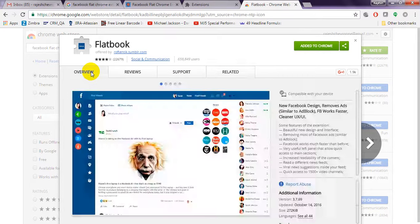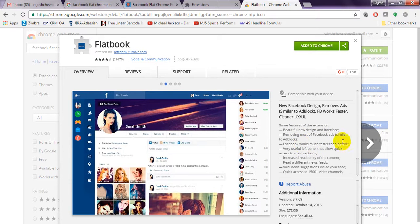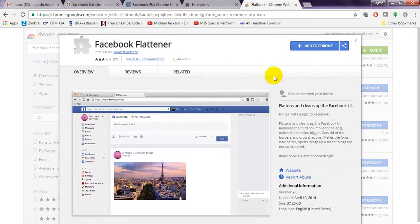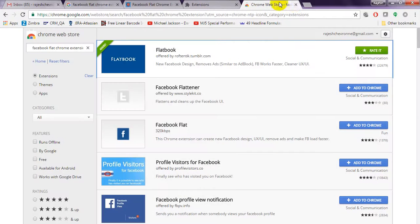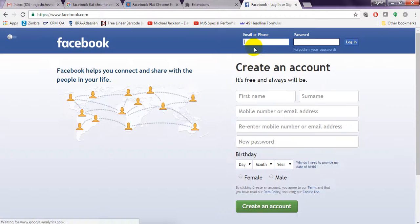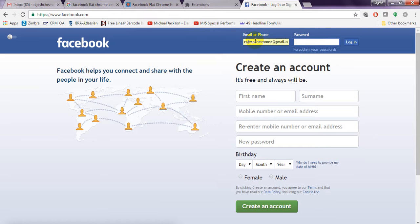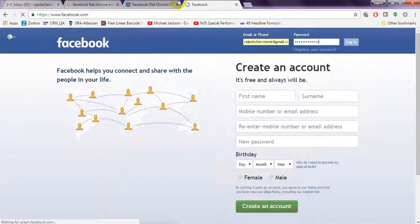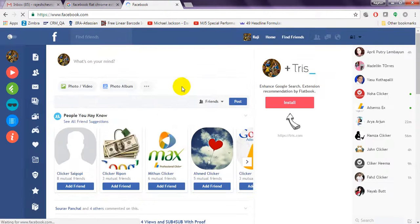Some features of the extension include a beautiful new design interface, removing most Facebook ads, making Facebook work much faster than before, and a useful left panel. Now I have added the Chrome extension. Let's log into Facebook — just login into your account at facebook.com.